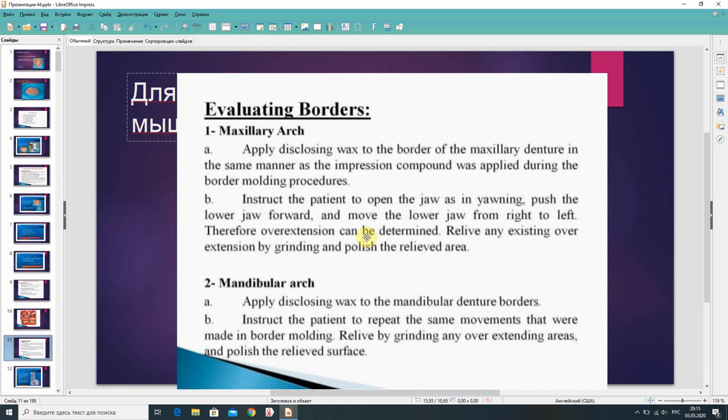Therefore, overextension can be determined. Relieve any existing overextension by grinding and polish the relief area. For the mandibular arch, apply disclosing wax to the mandibular denture borders. Instruct the patient to repeat the same movements that were made in border molding. Relieve by grinding any overextending areas and polish the relief surface.